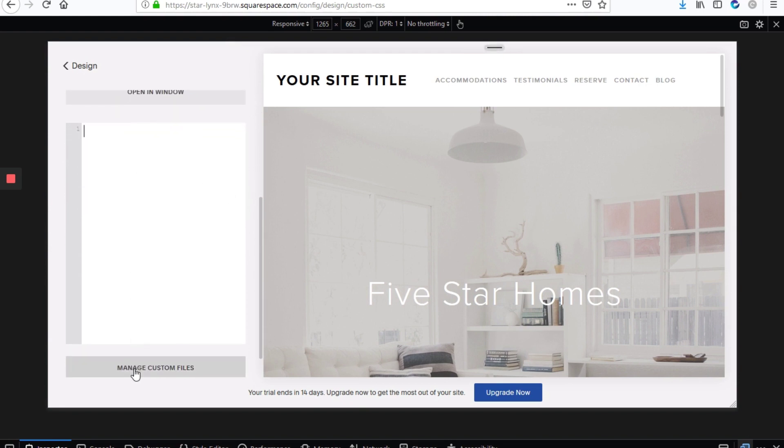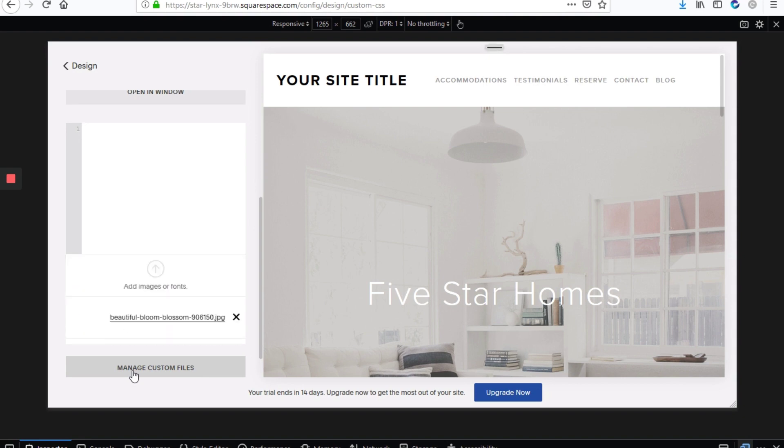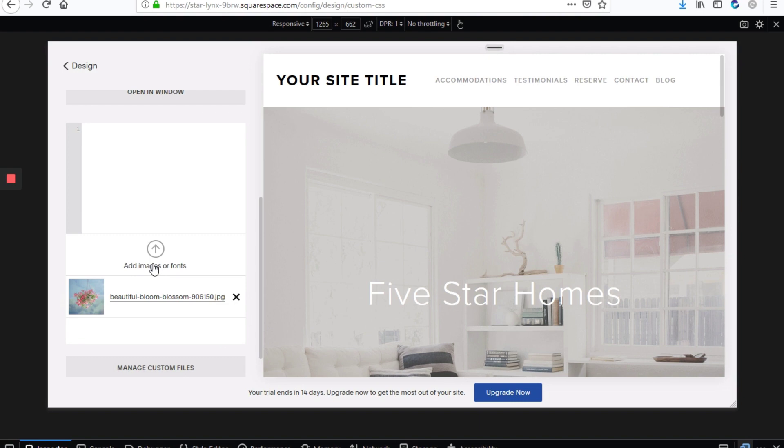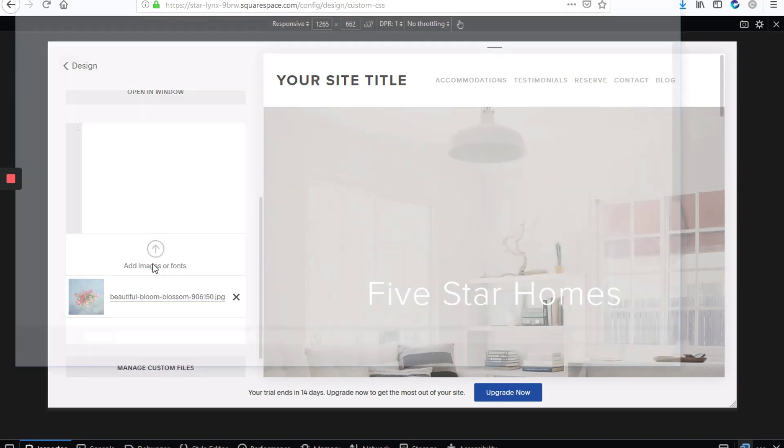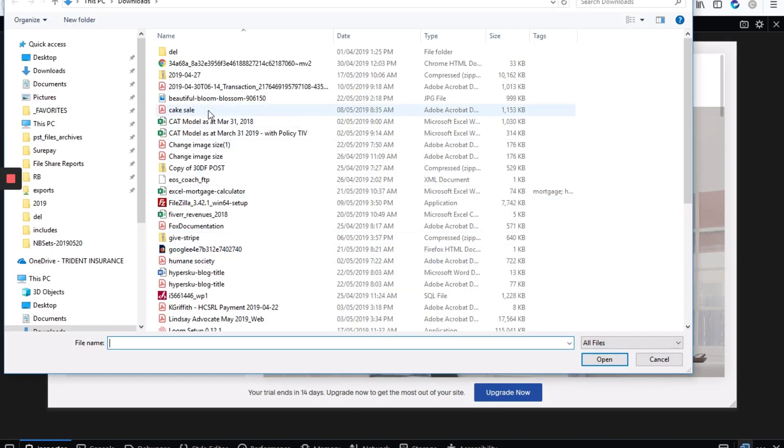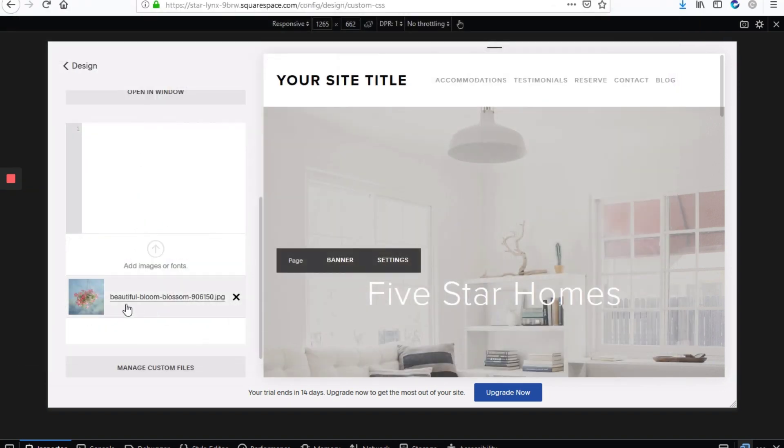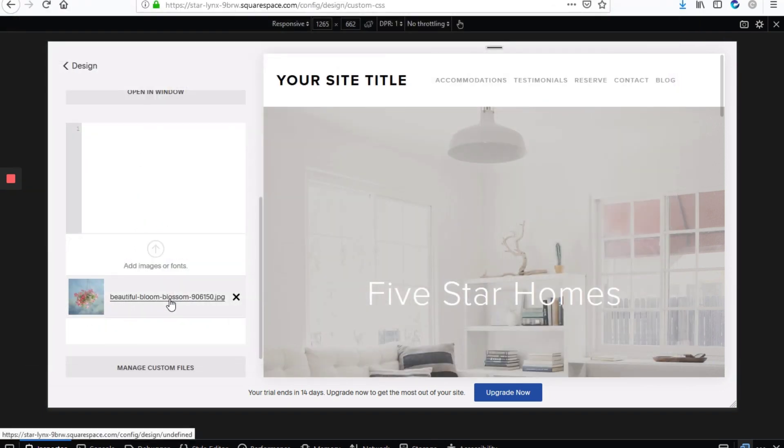So the first thing we'll do is to upload our banner image that we're going to apply just for mobile. So to do that, we'll click manage custom files, click add images or fonts, and then you'll select the image that you want to upload. So in this case, we've already done it. Once you click on the image, it appears here.